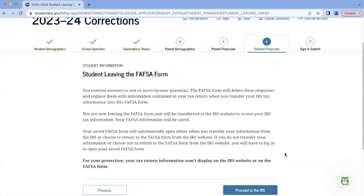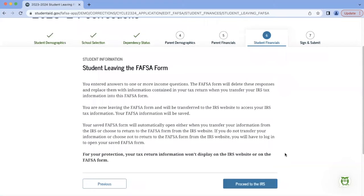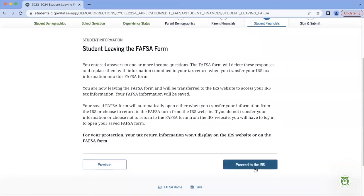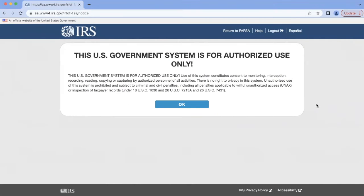The FAFSA will then give you a heads up that you're leaving the FAFSA website and will be transferred over to the IRS website in order to access your IRS tax information. So with that in mind, we'll hit Proceed to the IRS. Now that we're on the IRS website, it'll pop up with this message — all we have to do is hit OK, and it'll pull up our form to complete the IRS Retrieval Tool.